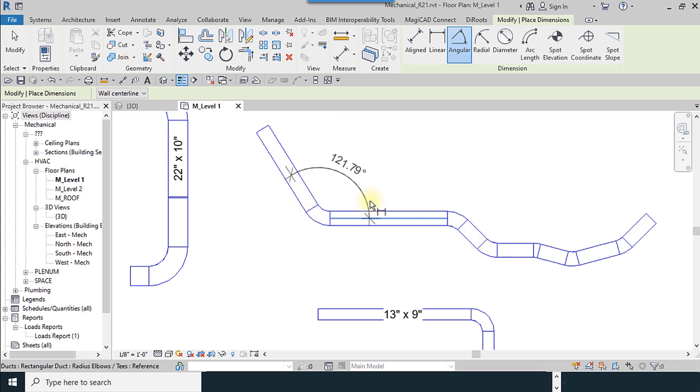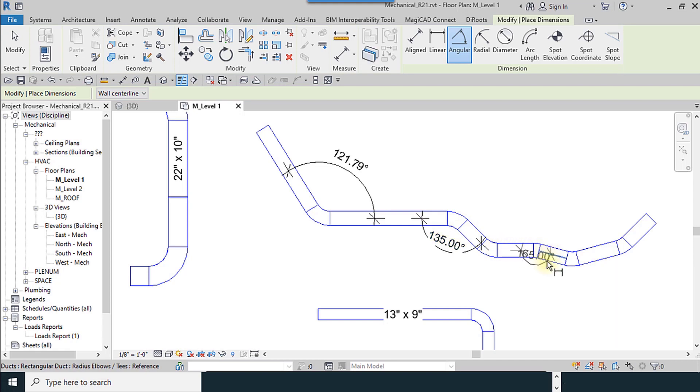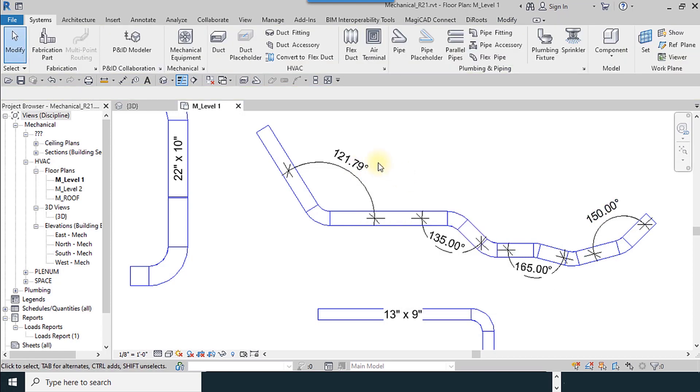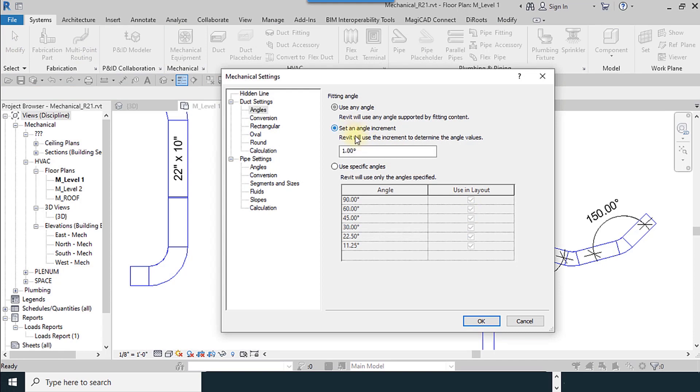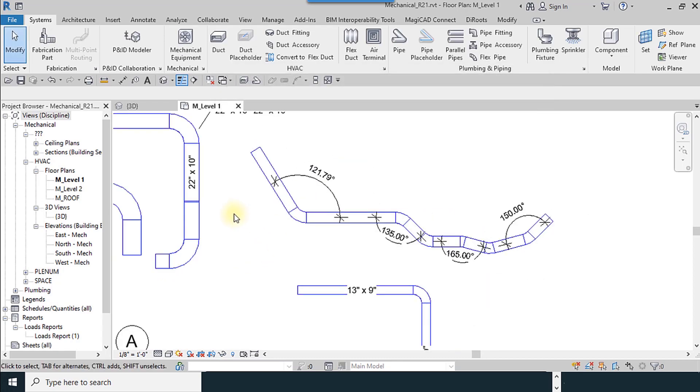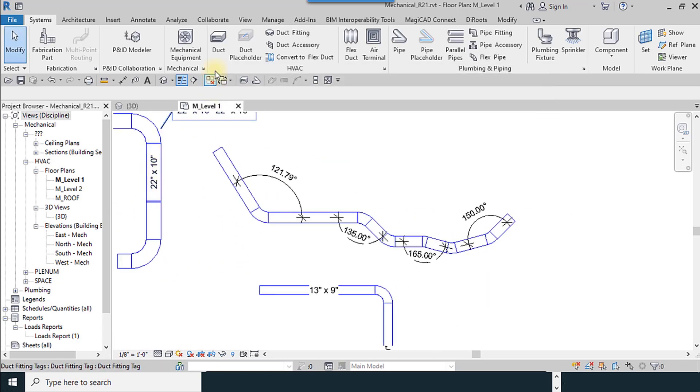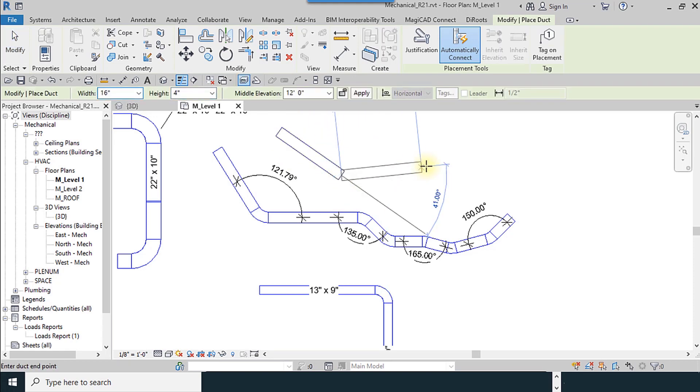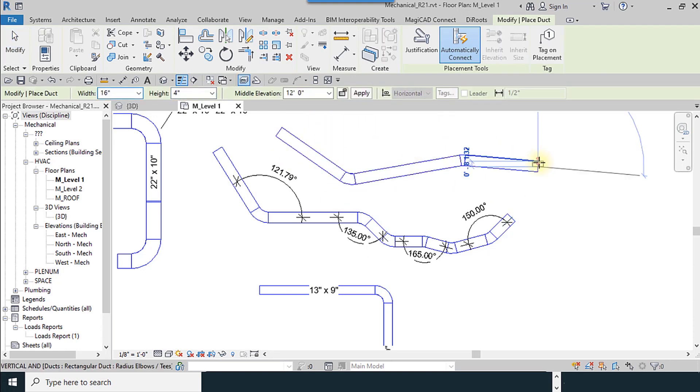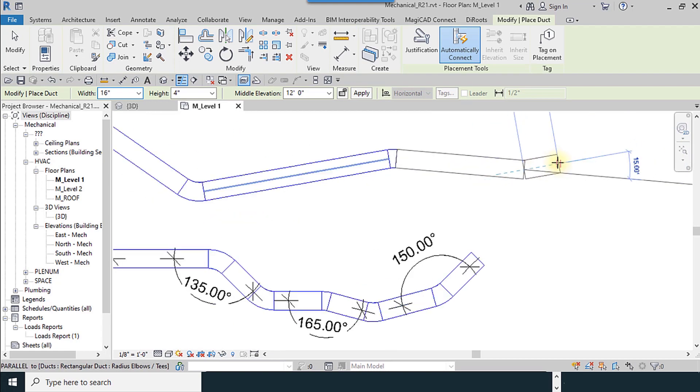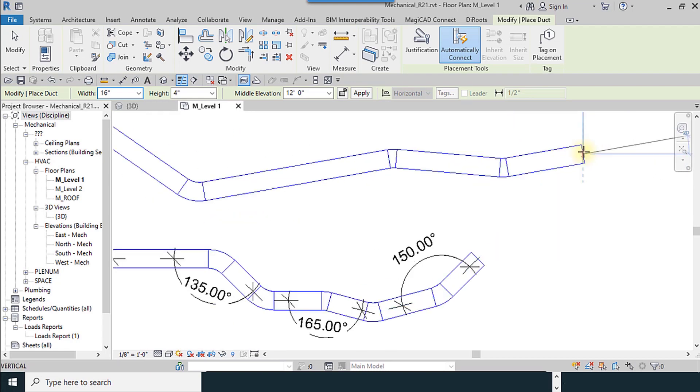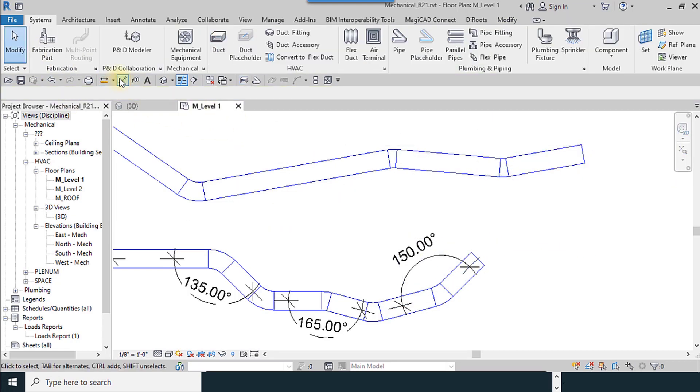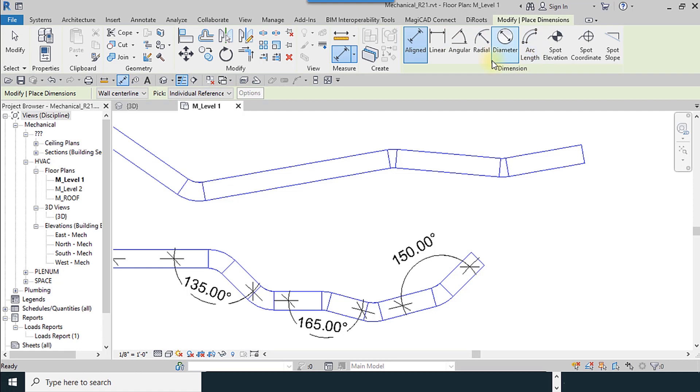I return to the mechanical settings window. You can use increment for angle here, for example 15. What does this mean? I try to draw a duct here like this. This is not my desired angle, this is the increment of 15.